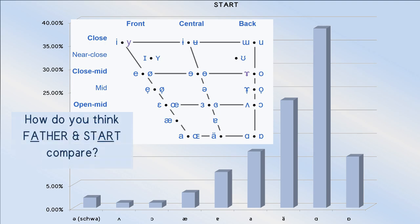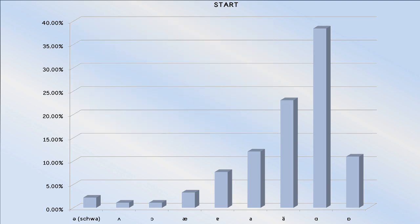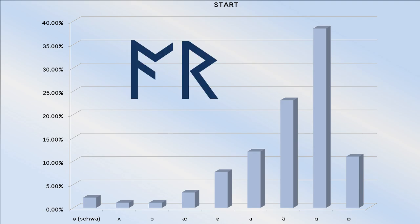this is the one that non-rhotic speakers are least likely to substitute the schwa for R in. Instead, they tend to drop the R entirely, making the start vowel identical to the father vowel. Consequently, using two runes for both of these vowels and starting both of them with arc limits opportunities for confusion.